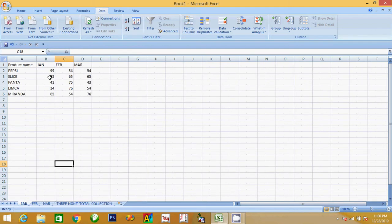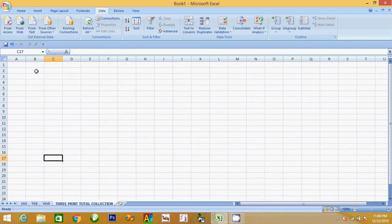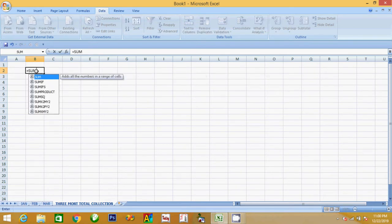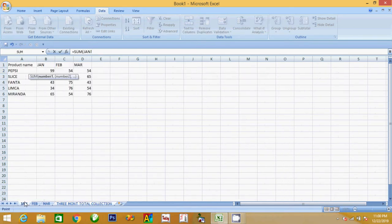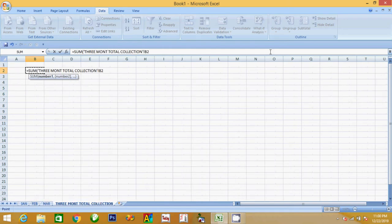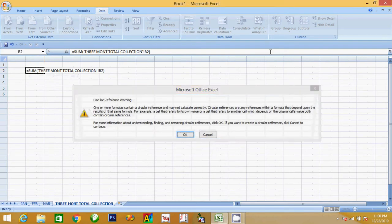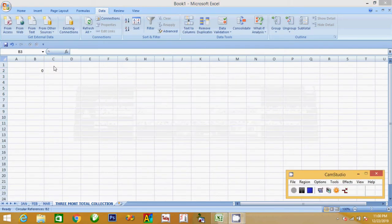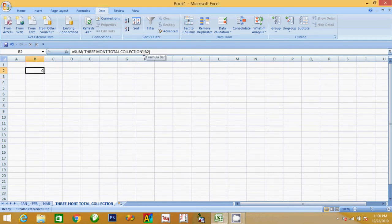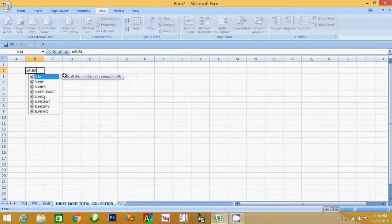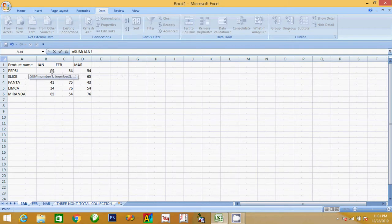How do you do the collection in January? With this collection you will click the collection in January. If you click on shift and press February and March, you will enter.